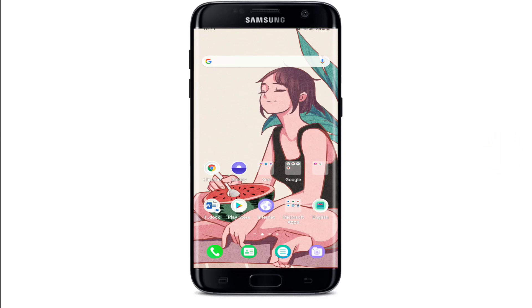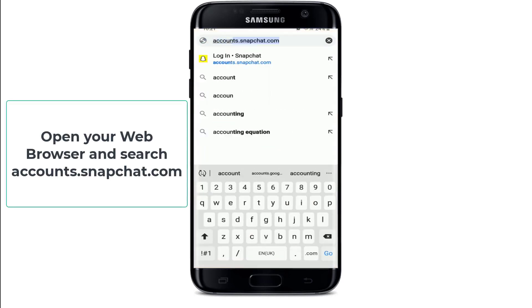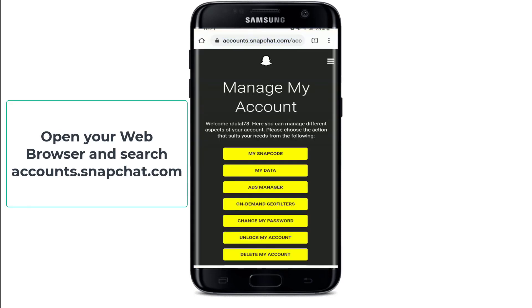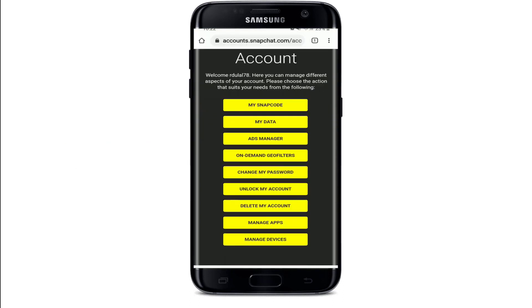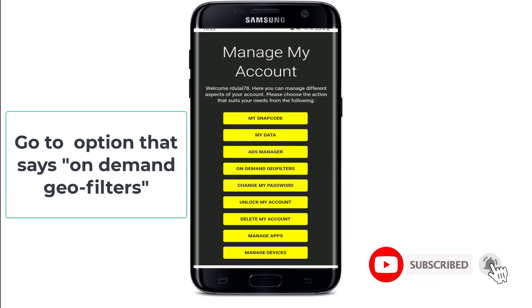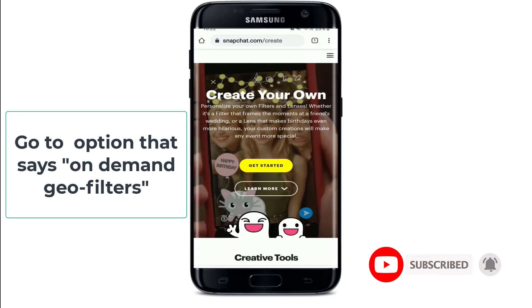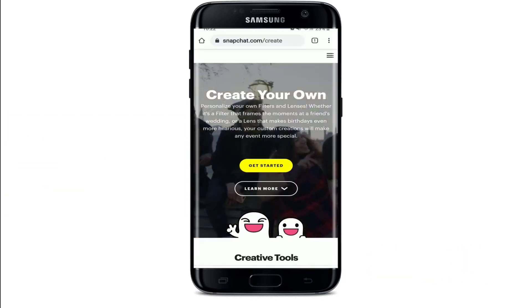In order to create a Snapchat filter, first open your web browser, go to accounts.snapchat.com and search. Once you do that you'll reach this page where it says 'Manage My Account.' You can go ahead and choose an action that suits your need. In order to create a Snapchat filter, go to the option that says 'On Demand Geofilters.' Once you do that you'll be able to see that you can create your own filters from this page.